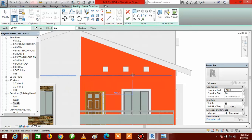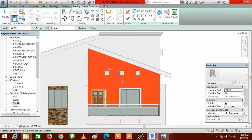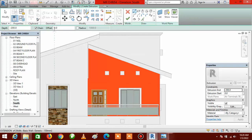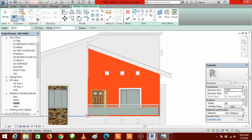Now we begin to draw. The height of the pergola will be 2.4 meters. Go to the Offset field, click inside the box, and type 2400. Once you've done this, come to the floor of the building and click here.